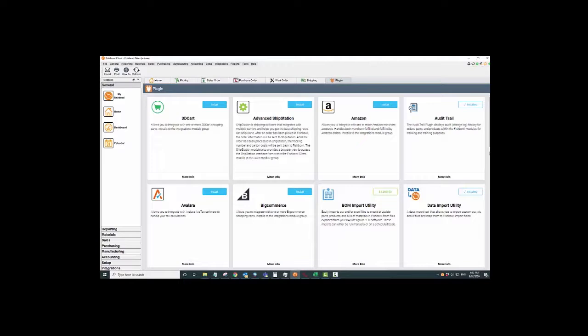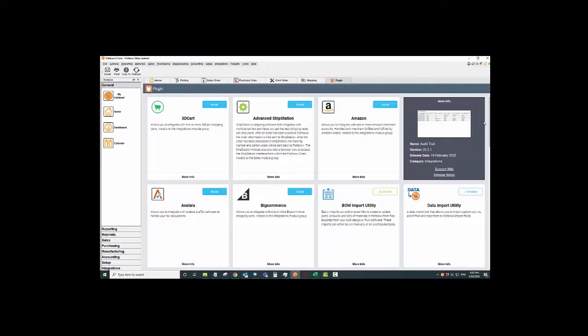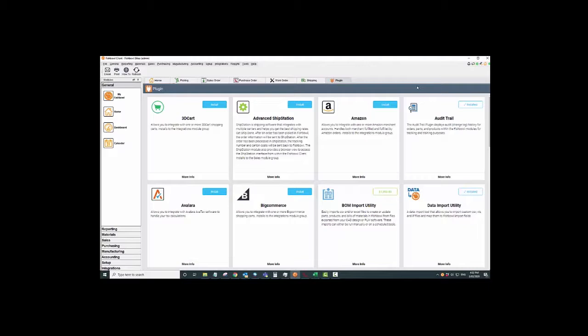I'll start with my favorite because I always have my dessert first: audit trail. This is a plugin, it's free. In integrations and plugins, you get to this thing, you can install audit trail. As you can see, I've already installed it. You basically push the button that says install, which is like this green one, and then you have to reset your Fishbowl server once you've installed it.